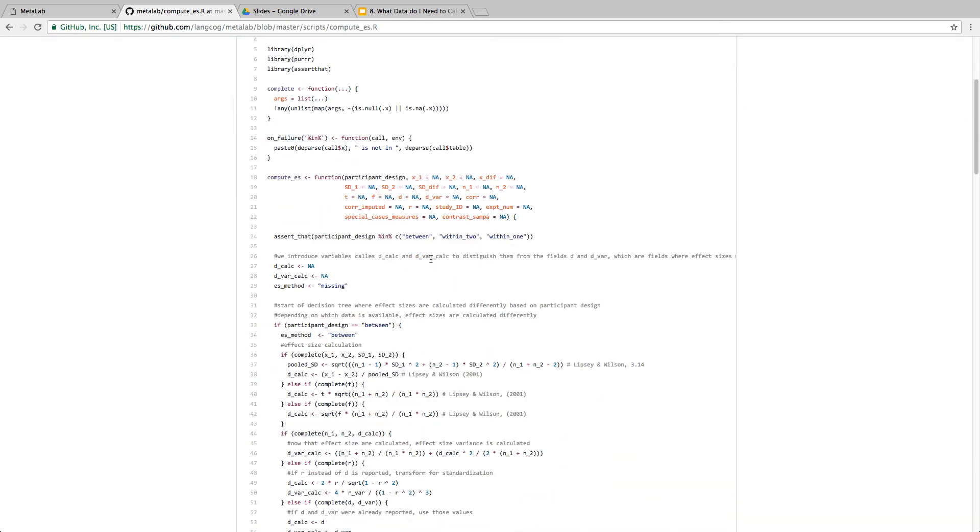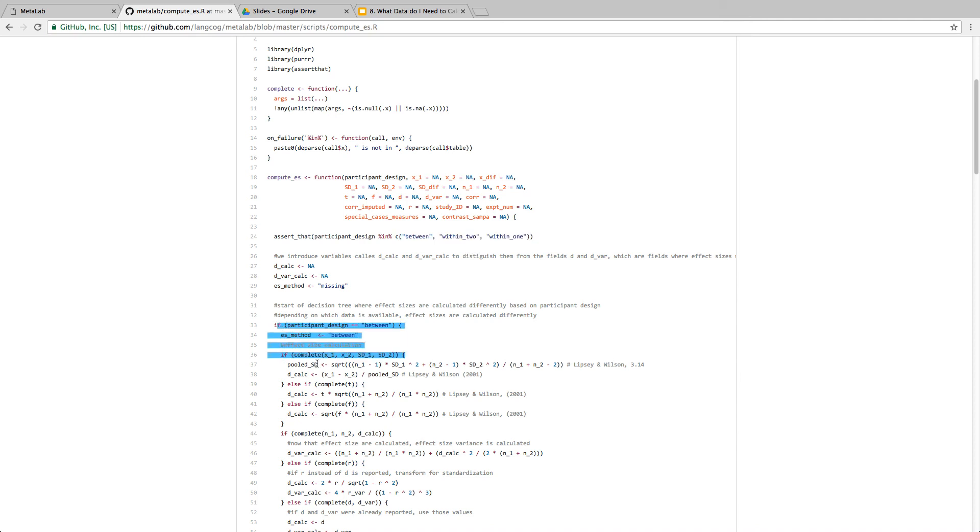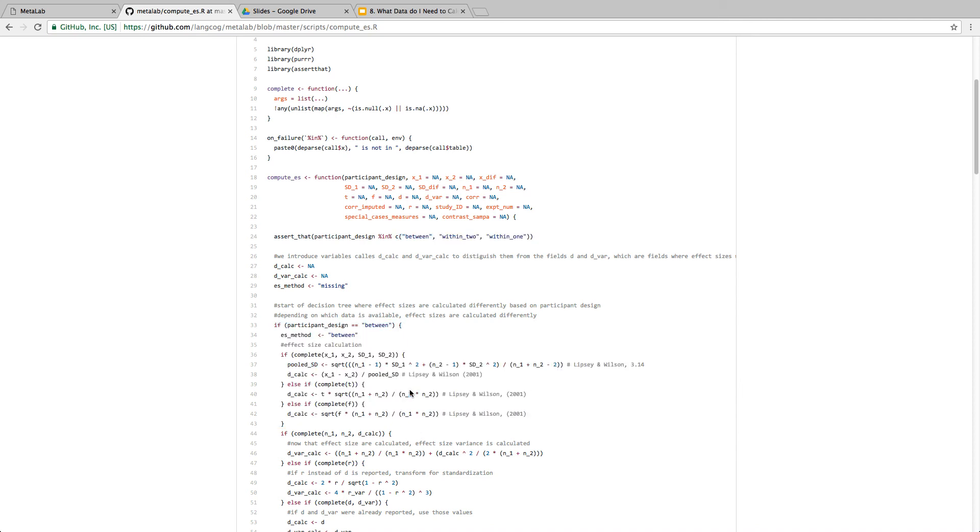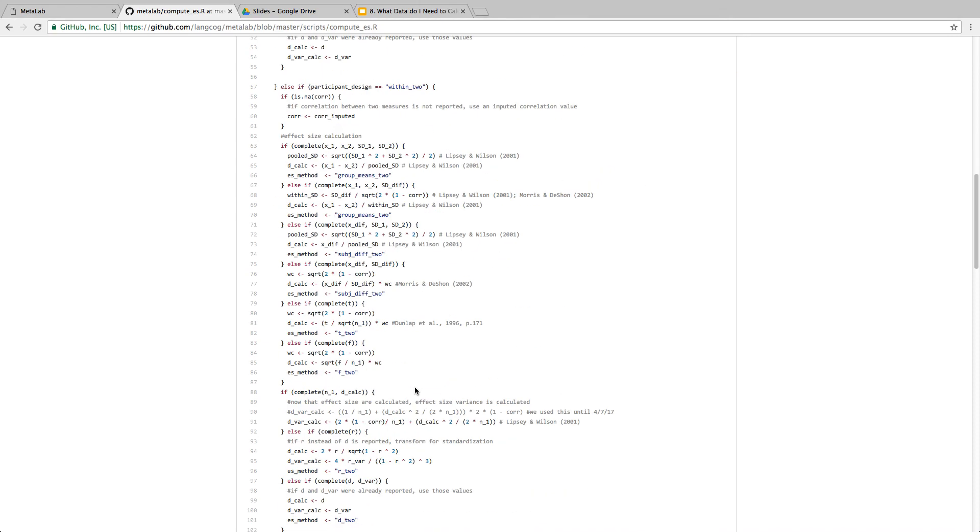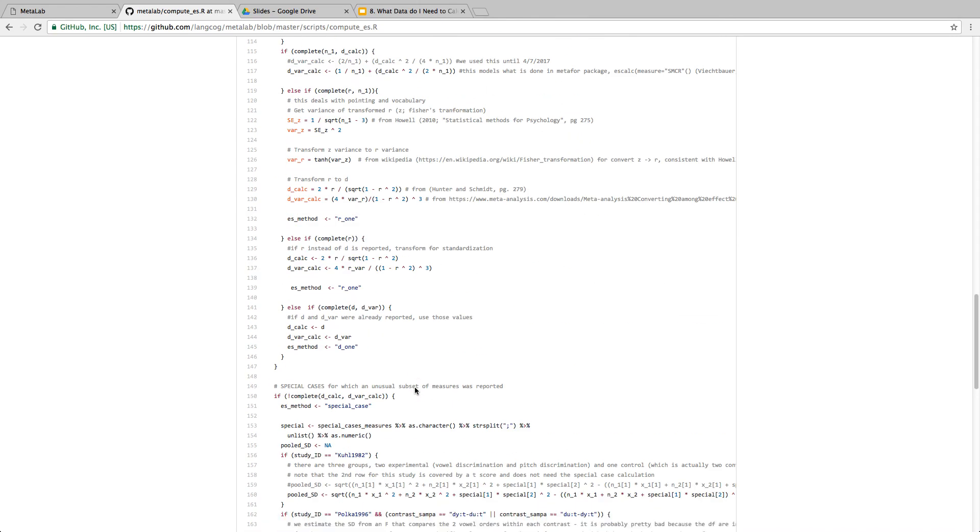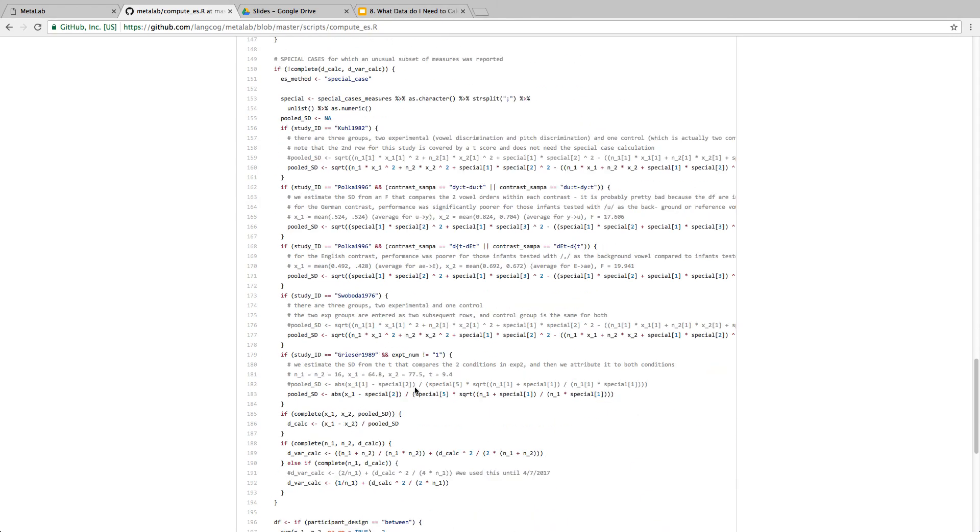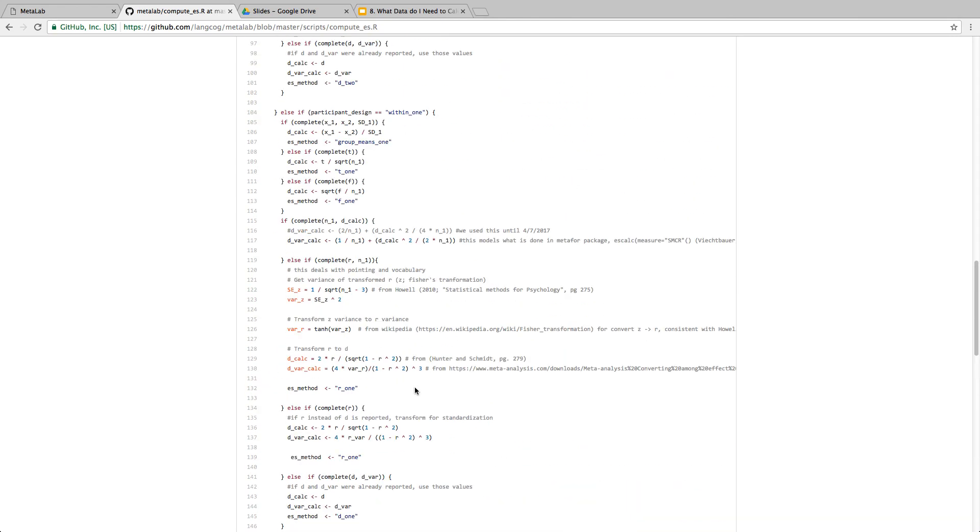You will see that we have a decision tree based on the data structure, whether it's a between-subject design or within-subject design, and then it goes through all sorts of cases depending on what data are present, and we also document where we have our formulas from. So you can use this to inform yourself on how to calculate effect sizes with MetaLab. Congratulations, you now know everything to build your own data set.